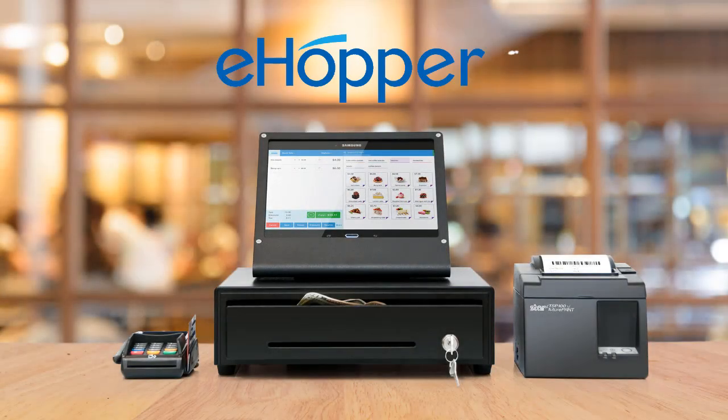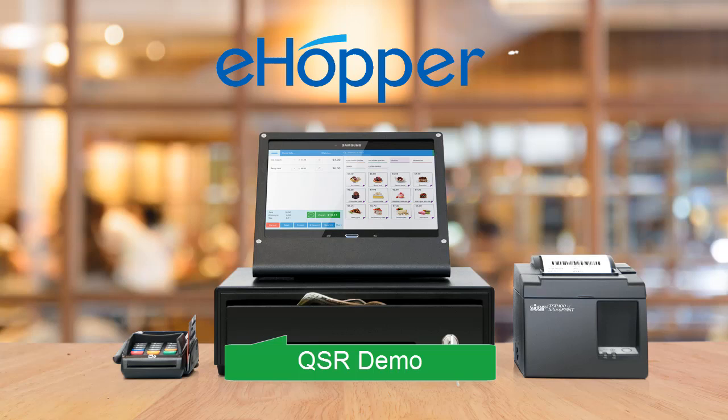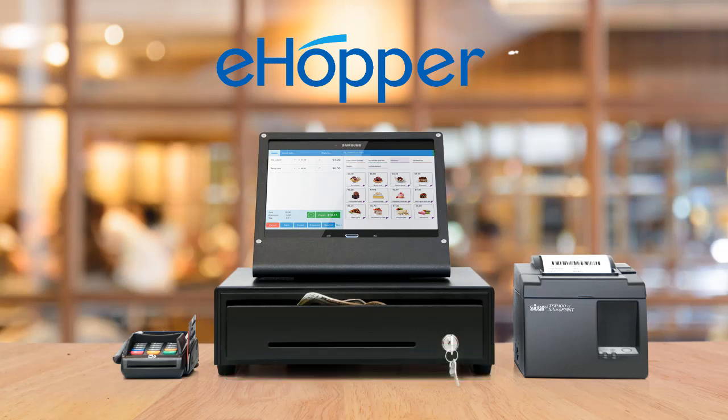Hi, I'm Josh. Welcome to the Quick Service Restaurant Demo for eHopper POS. eHopper is a full-featured POS software that works on multiple devices, including Windows PC, Android Tablets 4.4 and up, iPad and iPad Mini, and Point Terminal.